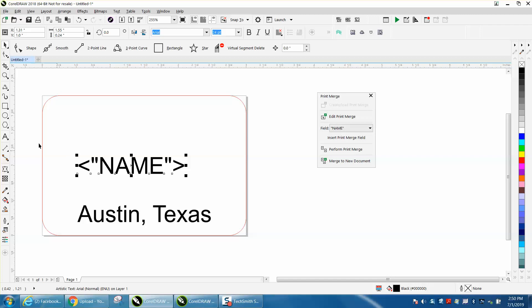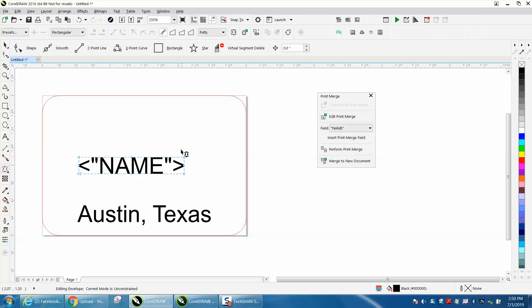Now I'm going to take the envelope tool and I'm actually going to stretch. This is a no-no as far as Mr. Brewer's concerned.